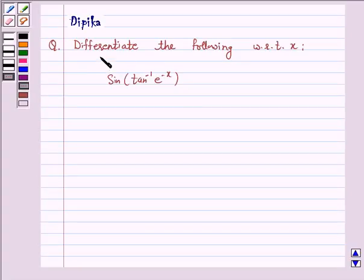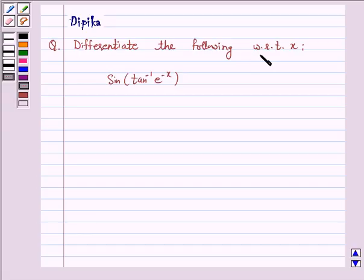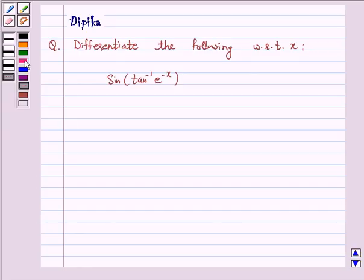Hi and welcome to the session. I am Deepika here. Let's discuss the question: differentiate the following with respect to x — sine of tan inverse e raised to power minus x. So let's start the solution.